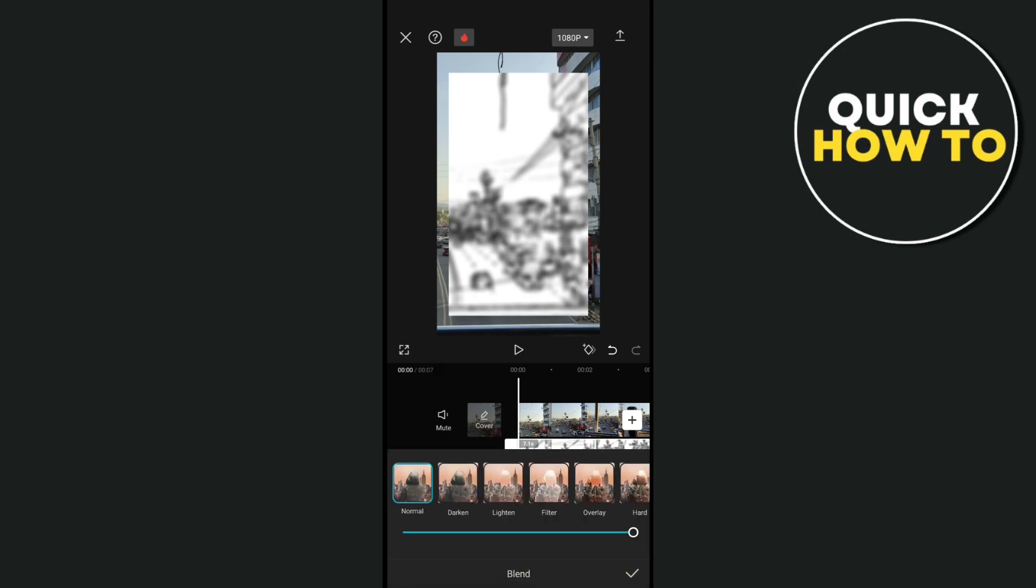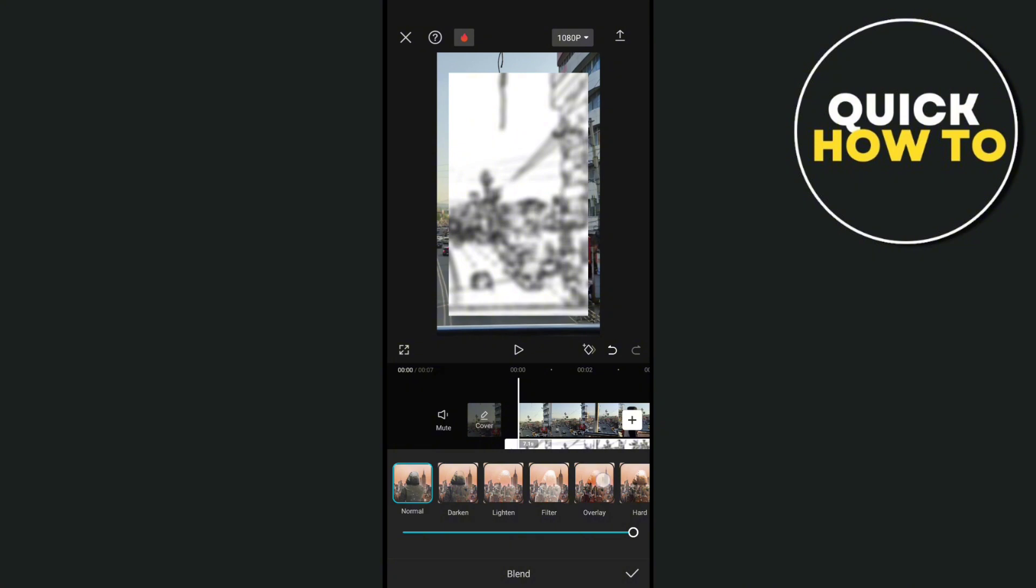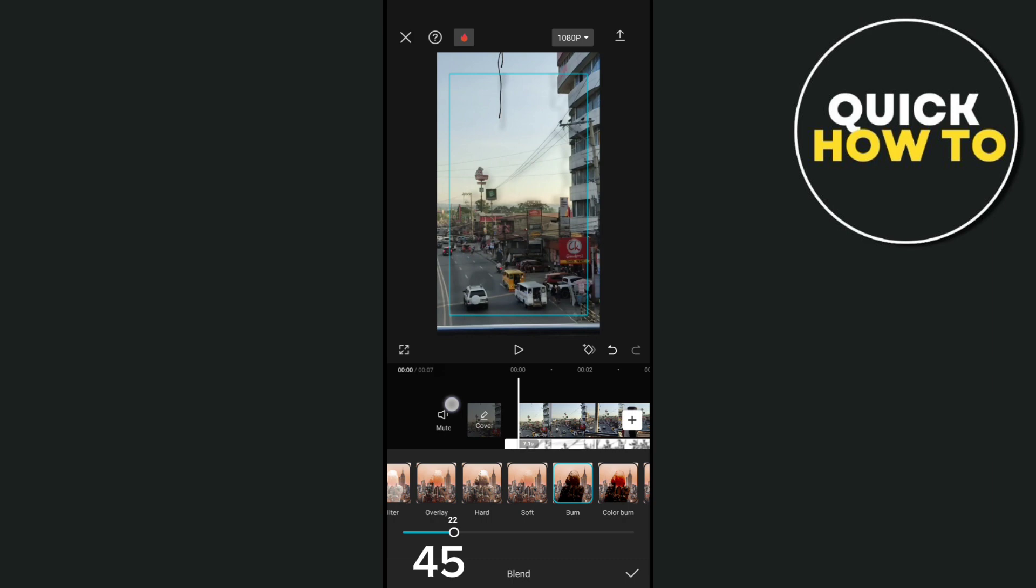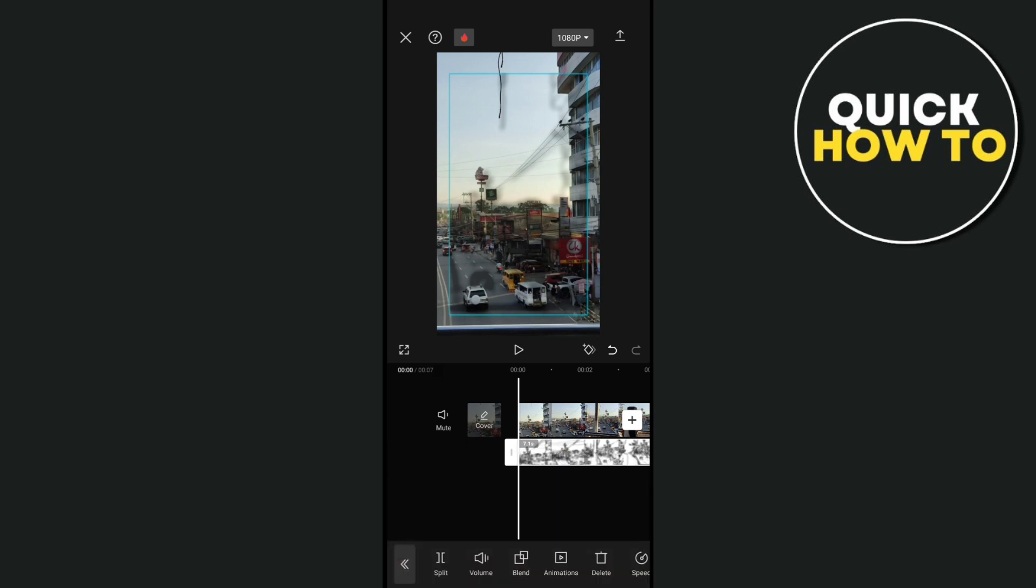Go to the burn option and adjust this one to 45. Now click on the checkmark icon at the bottom right corner of your screen to save your changes.